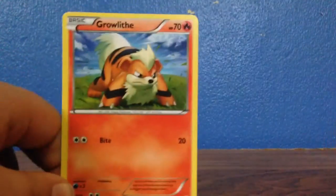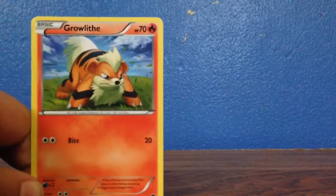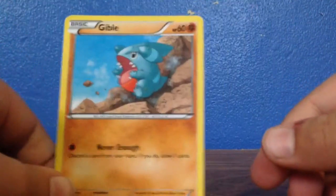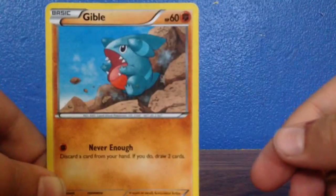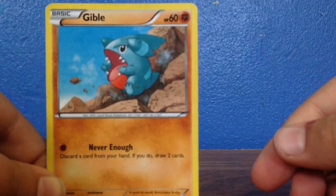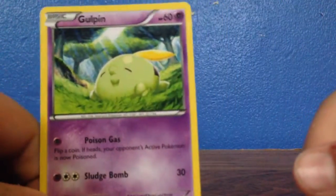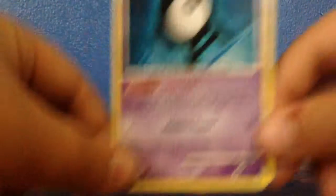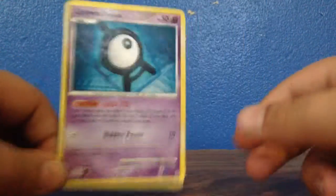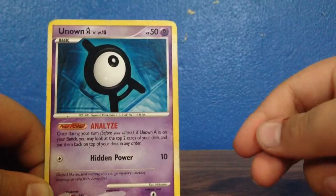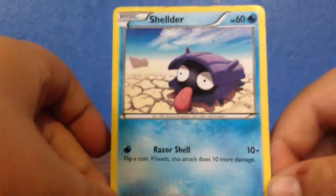And there is an Eevee, then there is a Gulpin, there is a Gulpin, there is an Unknown Pokemon, which I like a lot, and there is a Shellder.